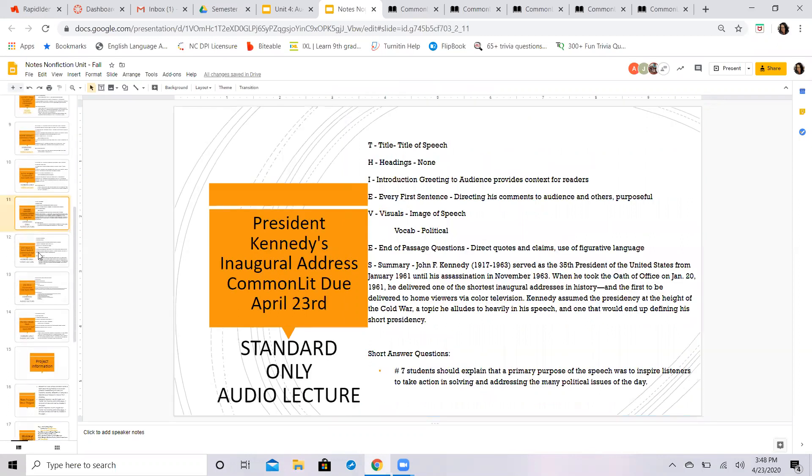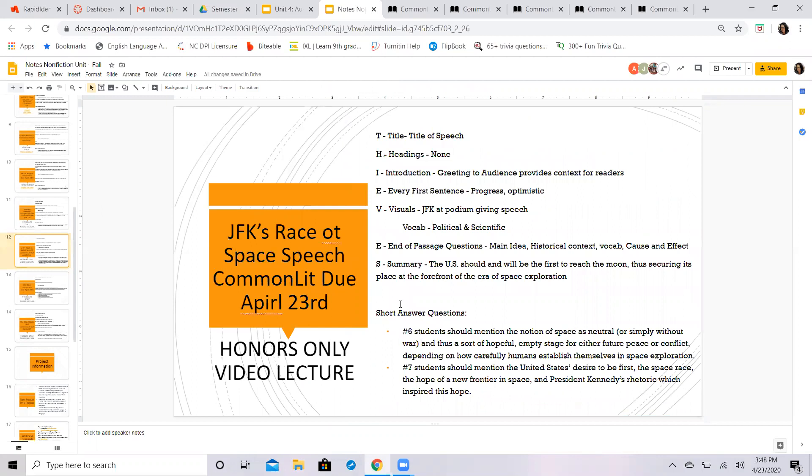for my honors students on the Race to Space speech. Make sure you're keeping up with this, guys, and we'll move right along next week.